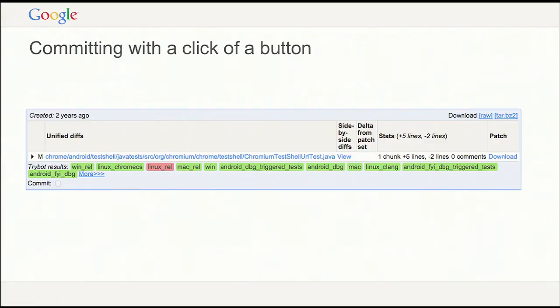Once I've submitted and got code review approval, I want to actually submit the change. We extend the try bot with something we call a commit queue — it runs the same tests on the same infrastructure, and at the end it says everything passed and submits your code for you. All I have to do is click a checkbox in the code review, that sends out the commit, and I get an email whether it worked or not.